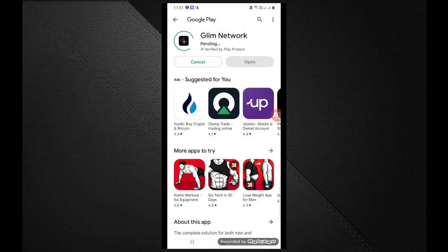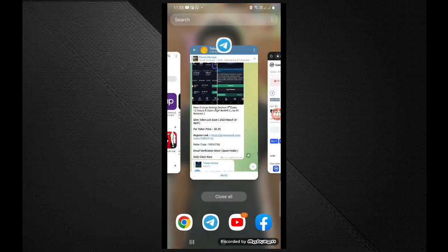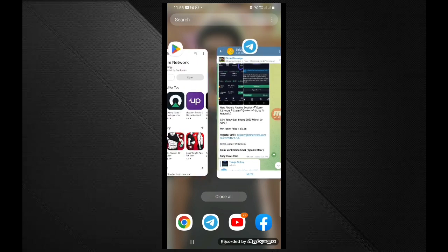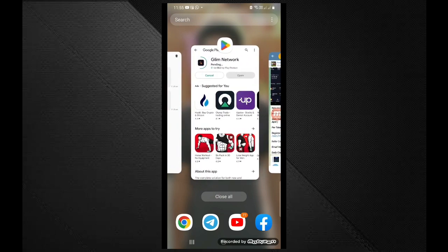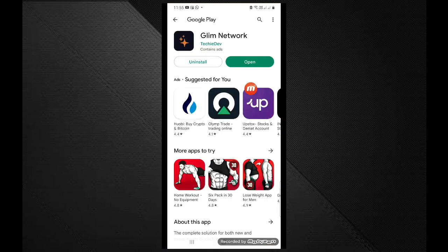We are going to sell the property. Here you can pay for the present in the future. We are going to close the app first, then we can open the app.